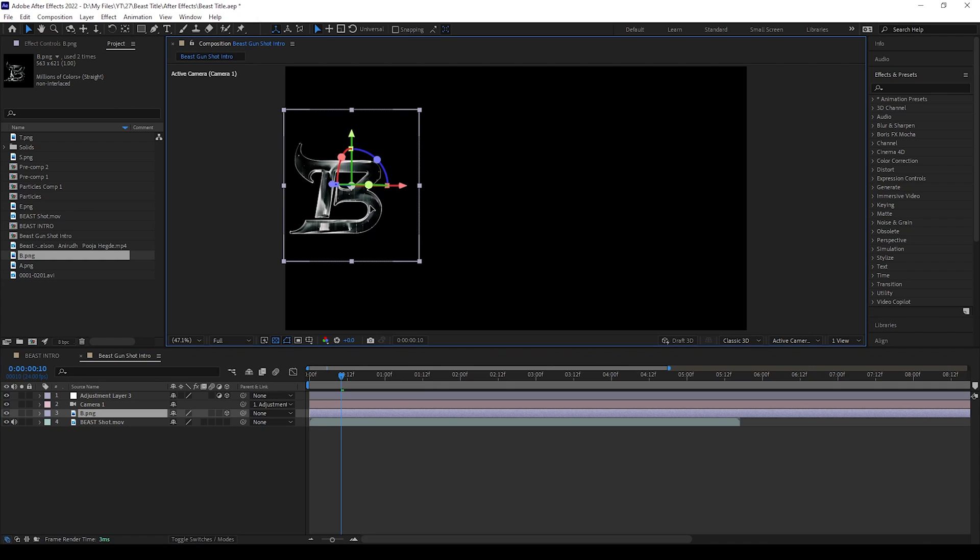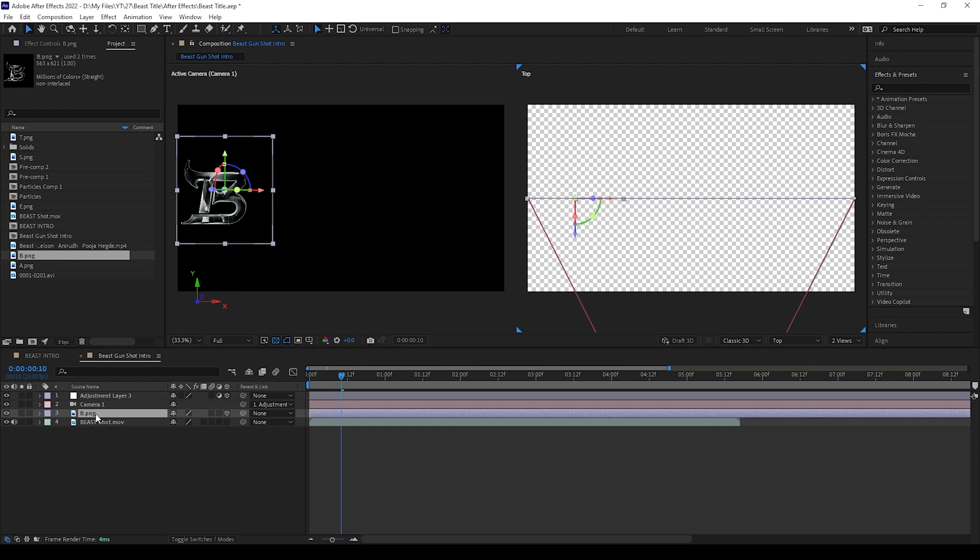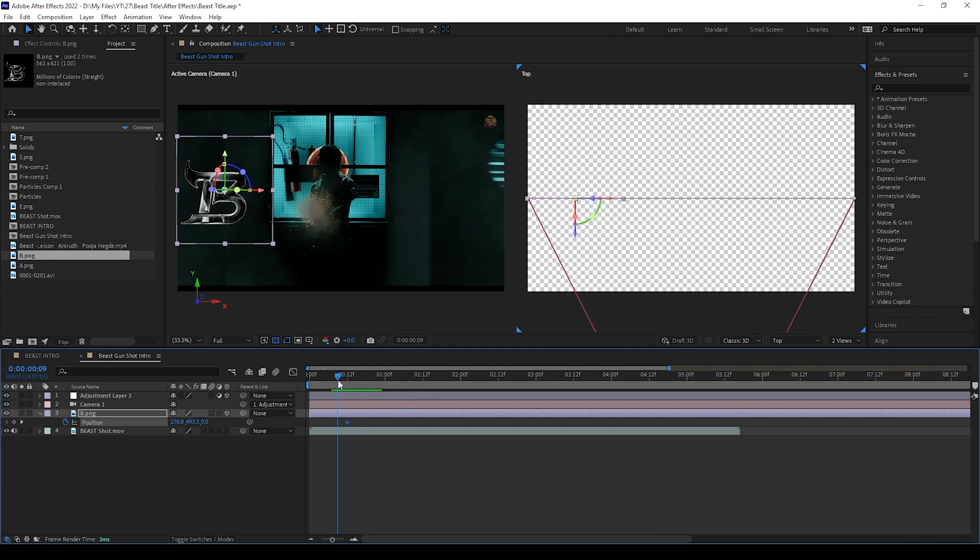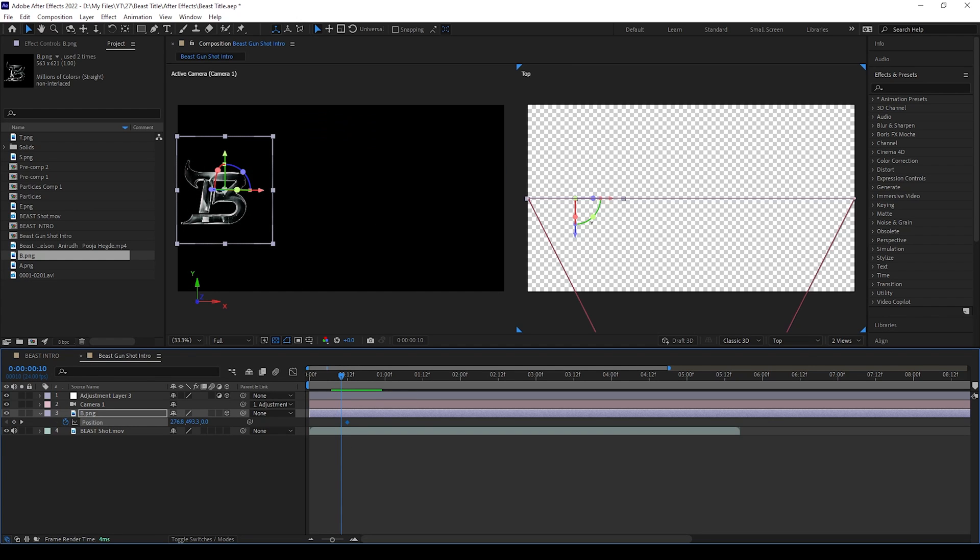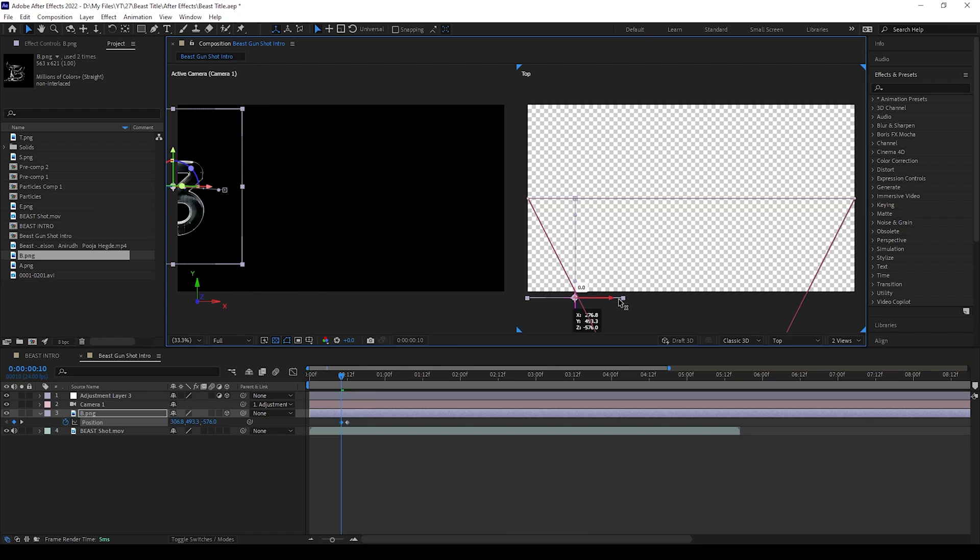Now we can move that position of B. Now we can add a two-view window by pressing here, one is active camera and one is top view. Now we can set keyframes for B.png position left and right side. We can adjust in the active camera area and we need to adjust front and back in top view layer like I am doing.